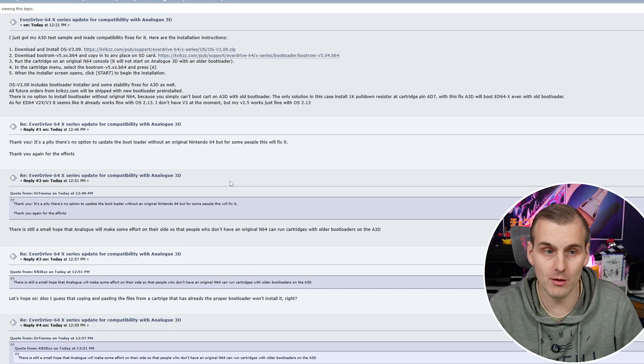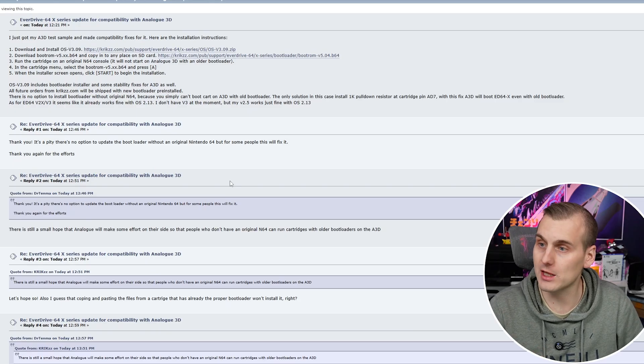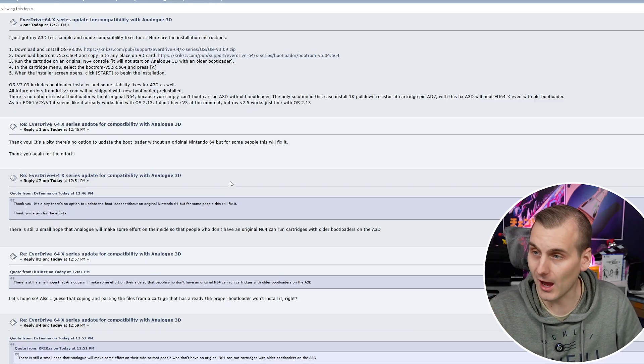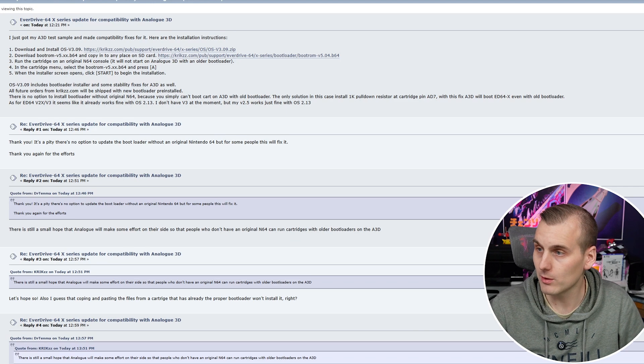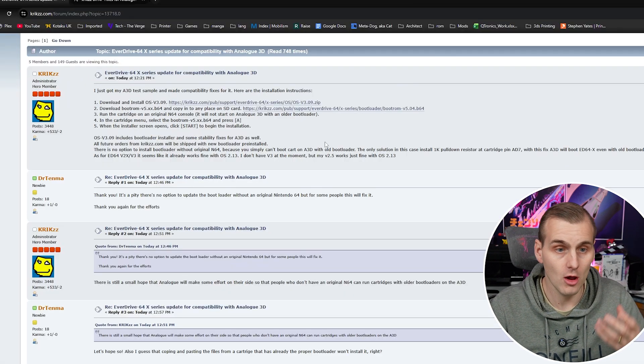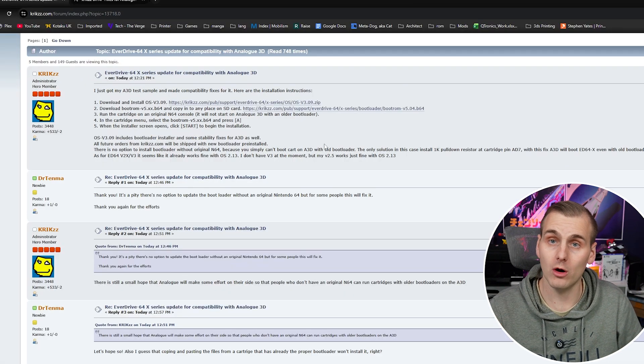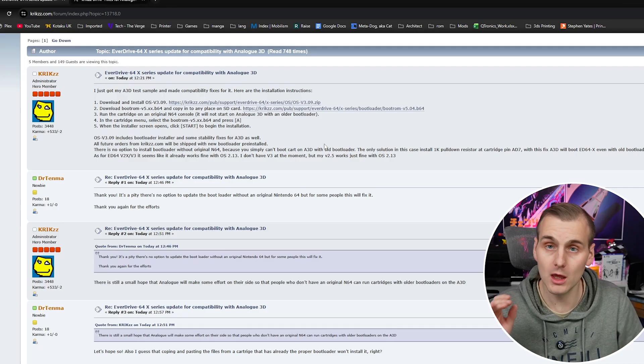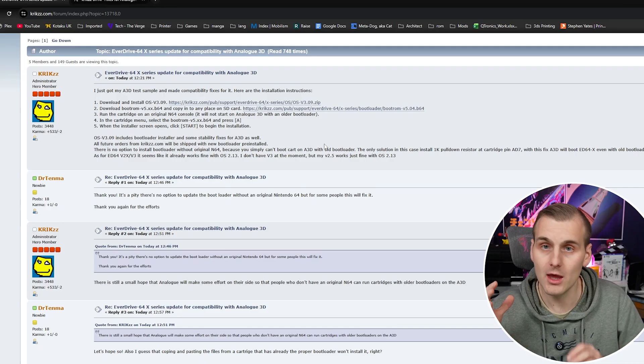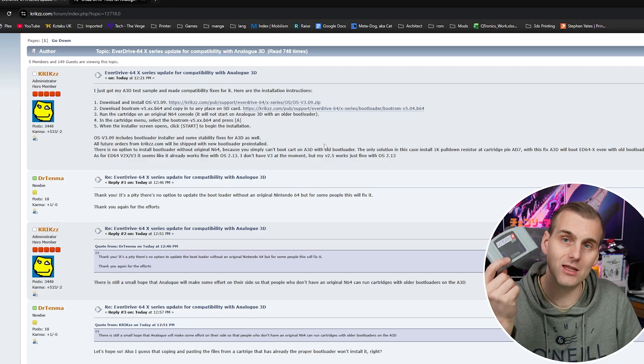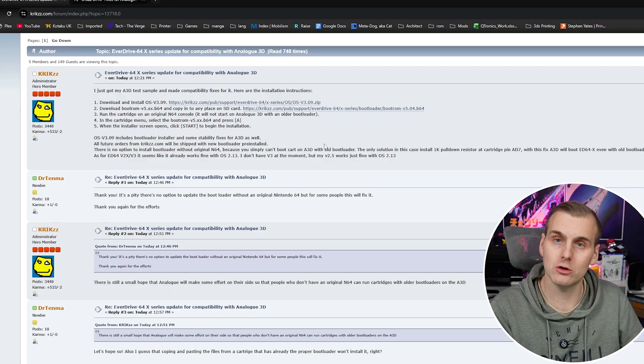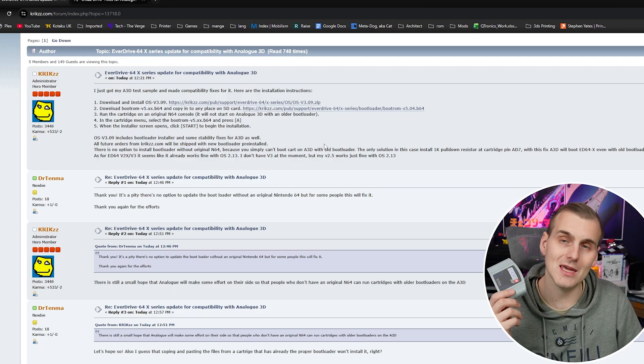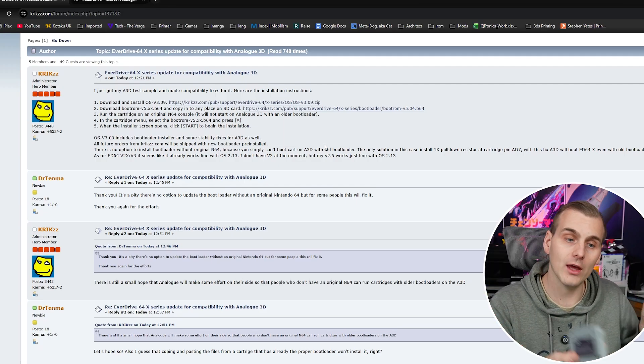So as he points out here he got his sample and it's working now so basically what we need to do is download a new OS and a new boot ROM. So basically what he said is all future purchases now on will have this new boot loader so nothing will have to worry about it but the caveat here is to get your existing X7 working you need an original N64 as we can't boot into it on the analog.